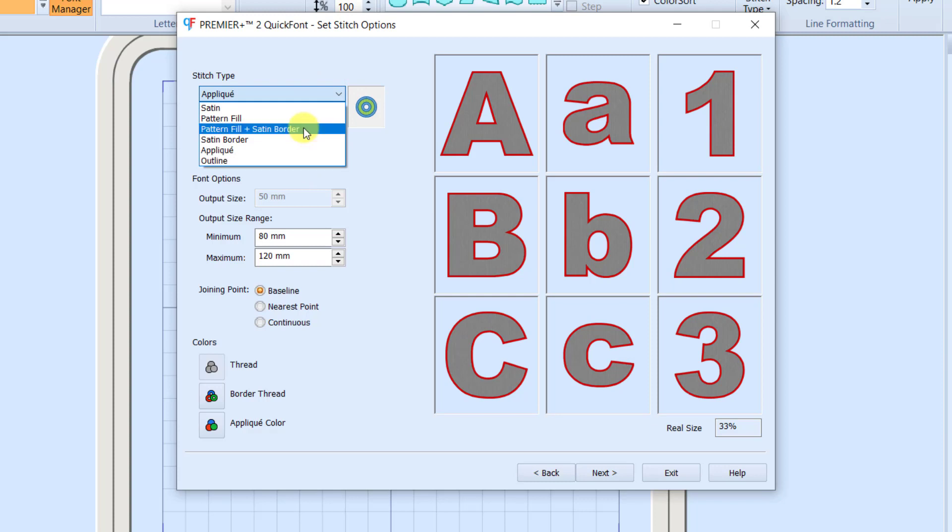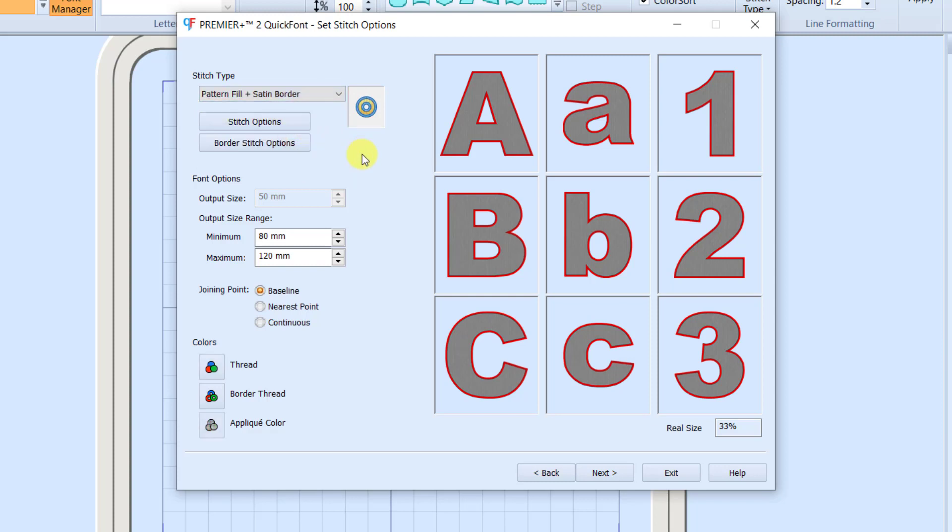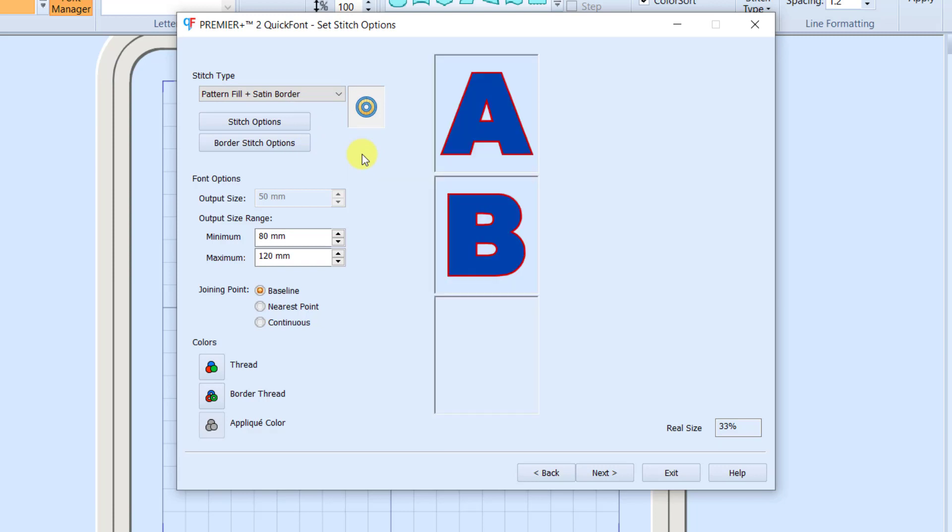I'm going to use for this example, Pattern Fill plus Satin Border, because I want my final letters to have a Fill and a Border as well. We're going to change both of those later, but we're going to start with this option.